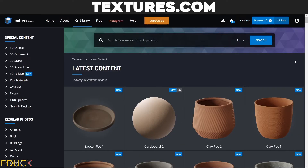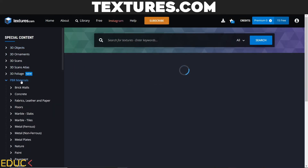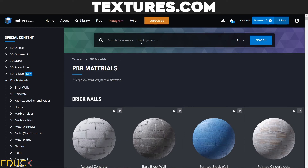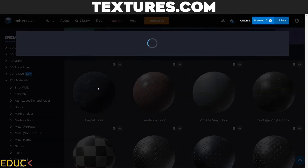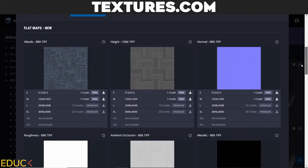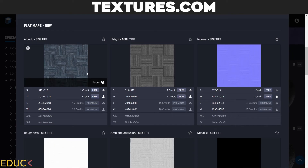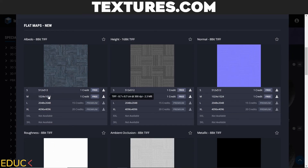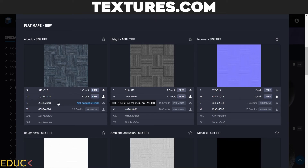Textures.com — this is one of the most popular and oldest websites. If you create a free account, you can spend 15 credits each day. On the left side there are categories including 3D models and PBR materials. With a free account you can choose 1K resolution for 1 credit, so each day you can download 15 textures at 1K resolution. For higher resolution you need a premium account.